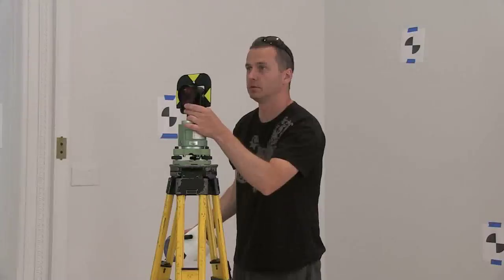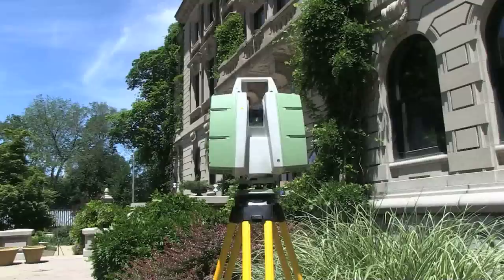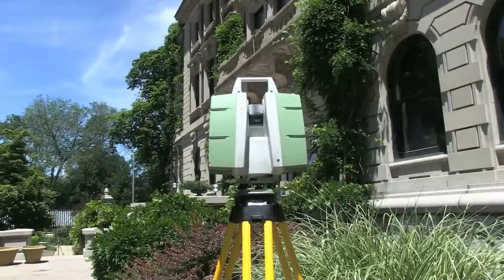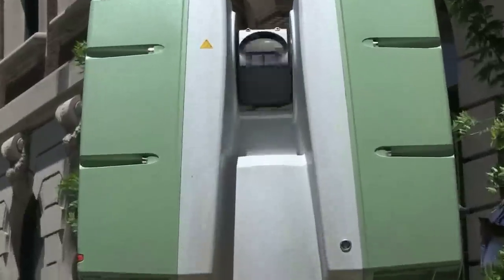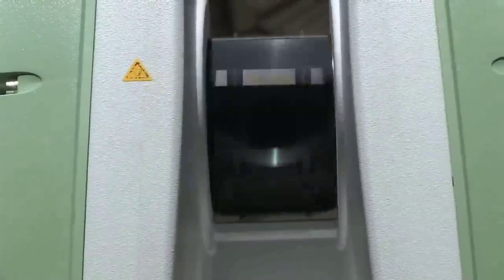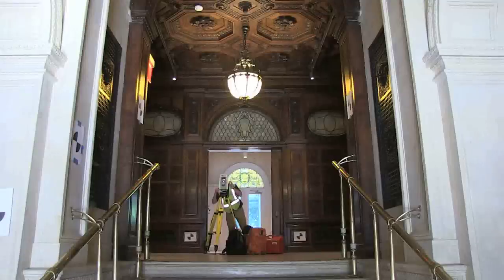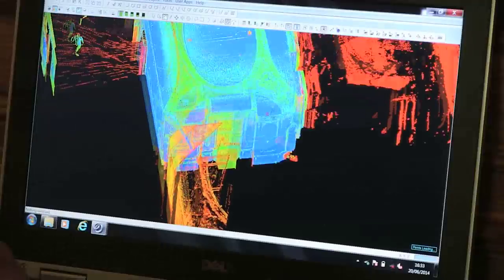The way we do that is we take millions of measurements by using a LIDAR scanner. This casts a laser off of a spinning mirror. When it hits the object, it bounces back, measures the distance, and then we can import this data into the computer.